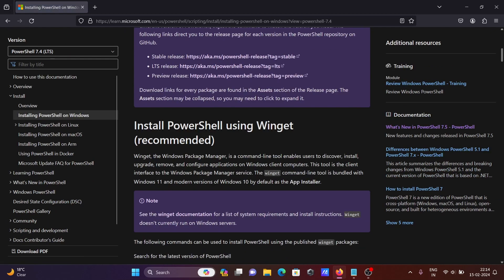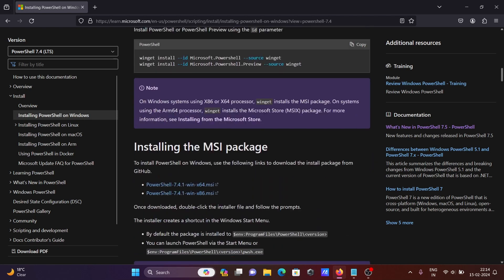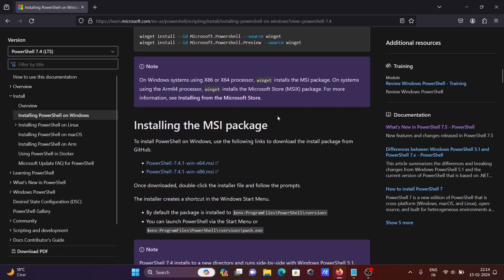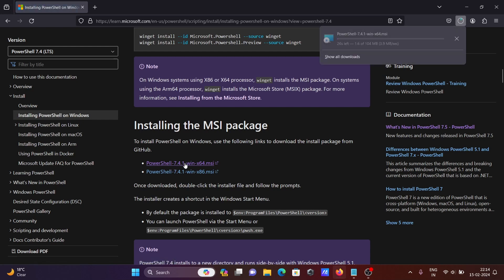If you scroll down, you can see 'Installing MSI package.' You can download PowerShell for 64-bit or 32-bit operating system. Let's click on version 7.4 for 64-bit. The size is 104 MB.